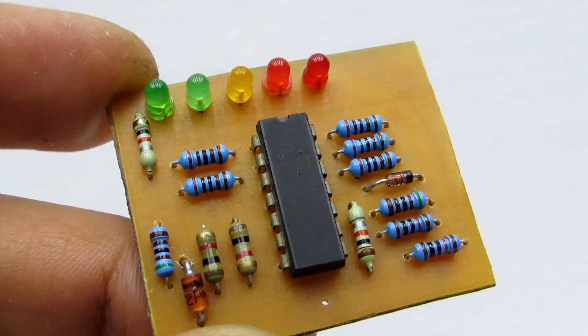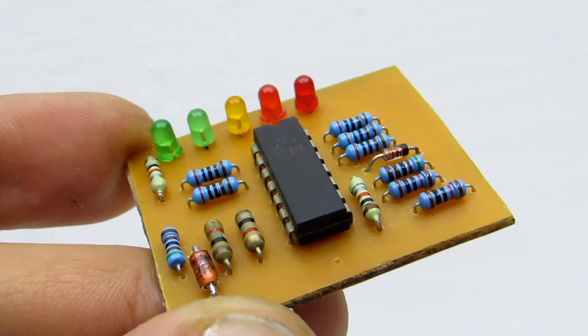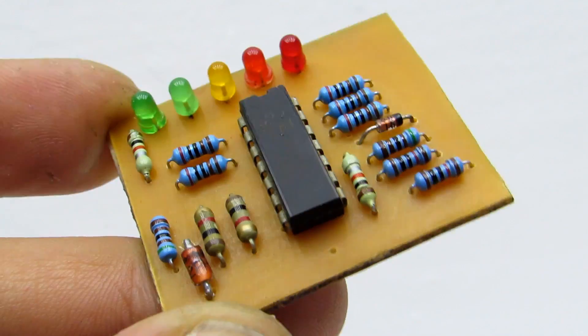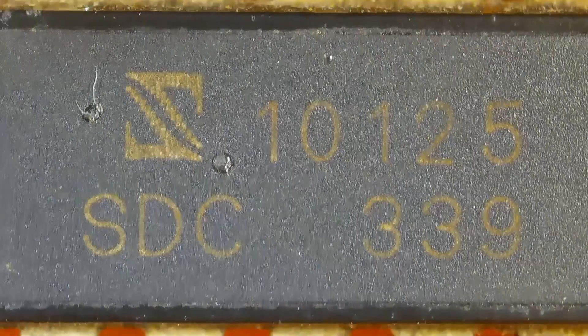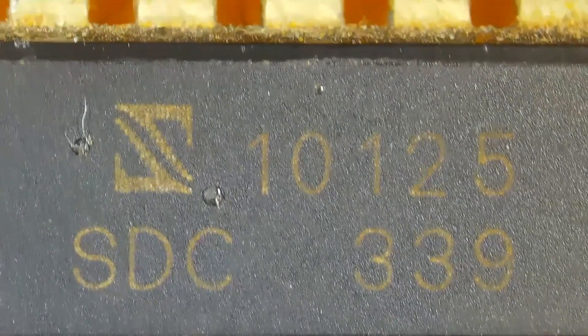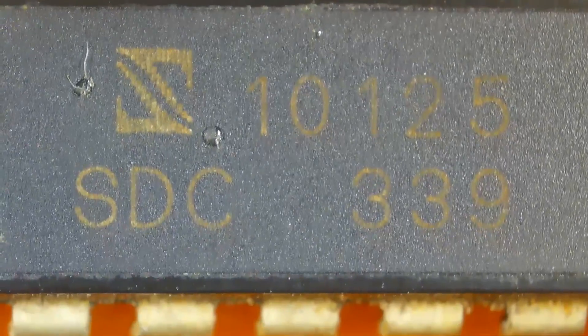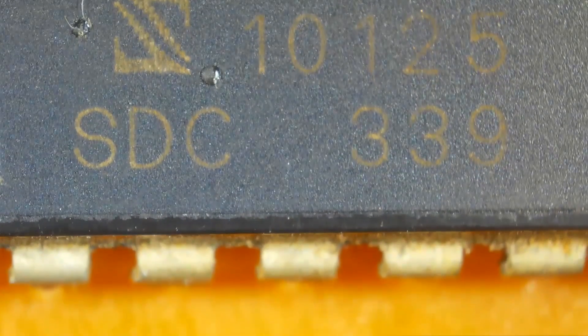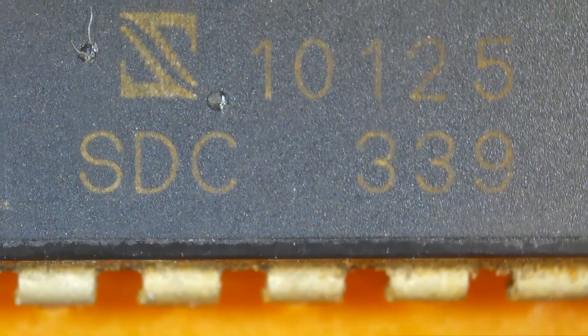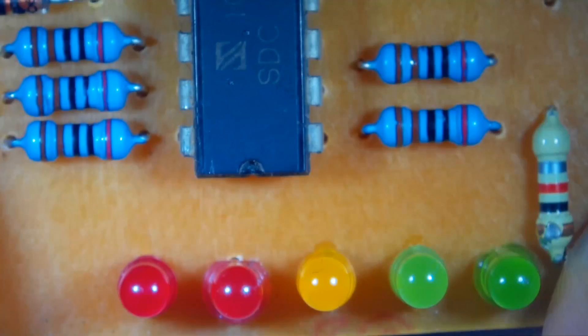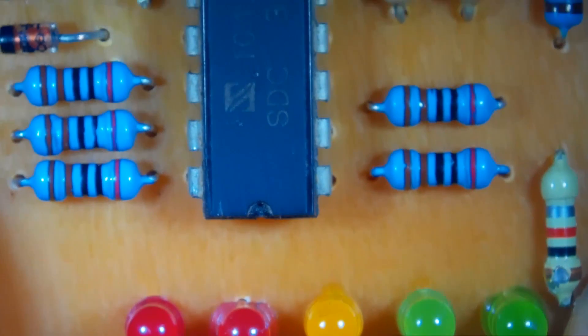Such comparator chip can be found on the board of a computer power supply. Look only at the numbers 339. The letters may be different, depending on the manufacturer. As indicators I used 3mm LEDs.